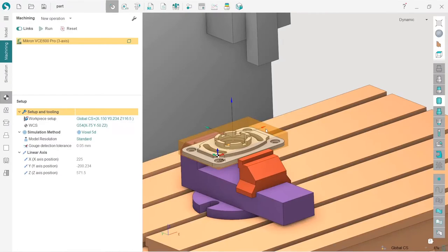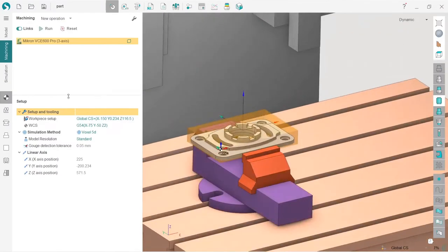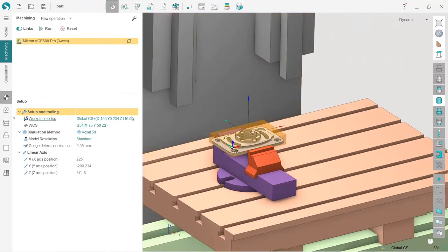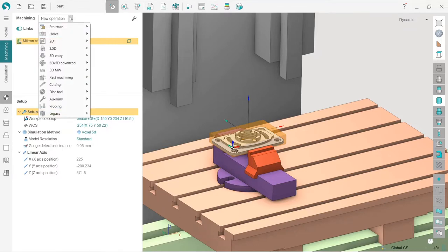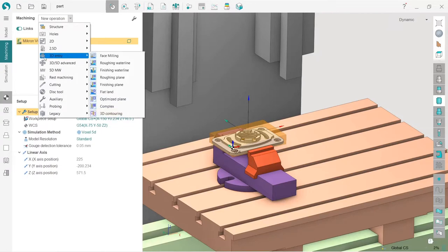It is time to create our first operation in this project and it will be very easy. In order to create an operation, I need to choose the machining tab and click on the new operation. I'm using mostly the drop-down menu, so I press this little arrow down and I will choose 3D entry face milling.